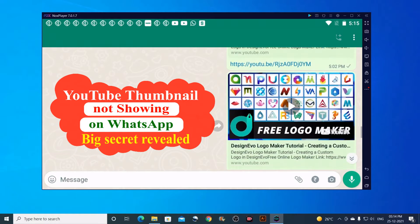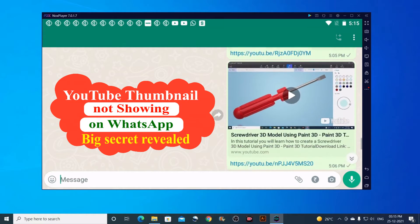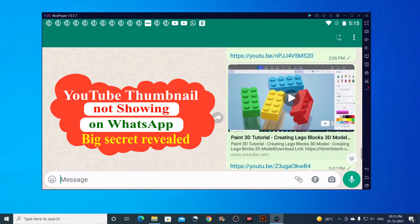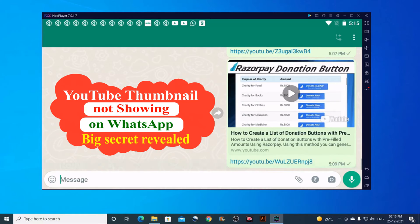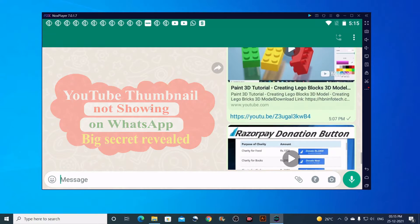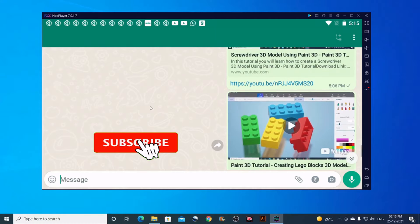Hello everyone. Welcome to HBN Infotech Tutorials. In this tutorial, I'm going to reveal a secret method to resolve the problem of YouTube thumbnails not showing on WhatsApp.